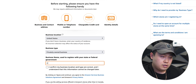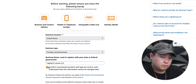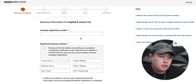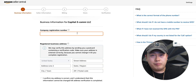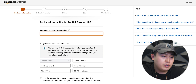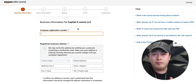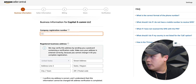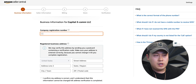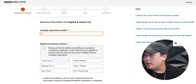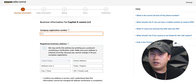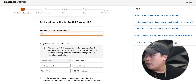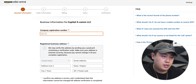The next step is gonna ask for a company registration number — in other words, your EIN number. I have my EIN number. You can usually find this on the letter you receive when you apply for an EIN with your LLC. That EIN letter will show your EIN number, so you just put that in here.